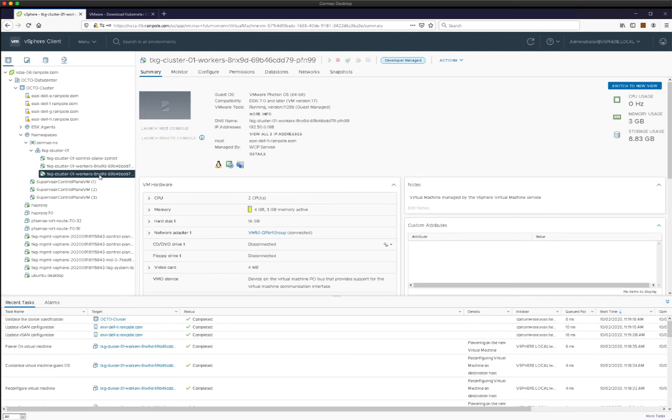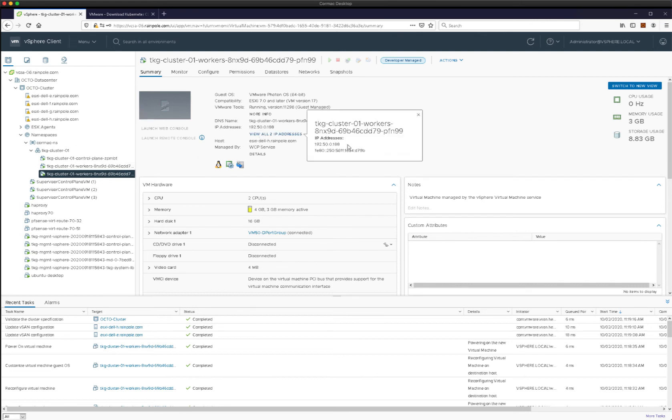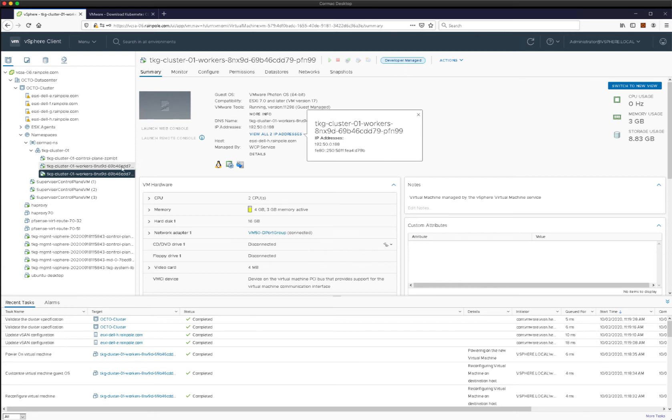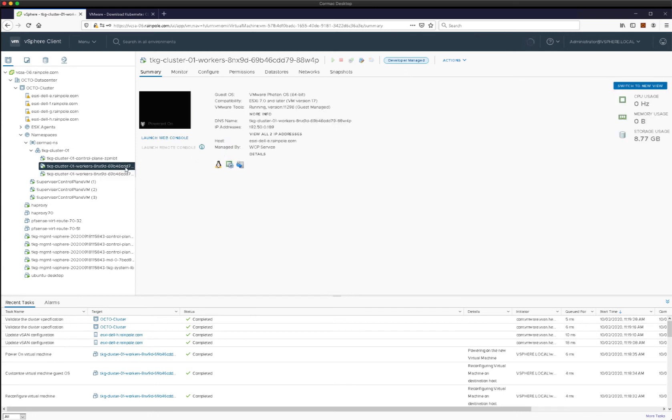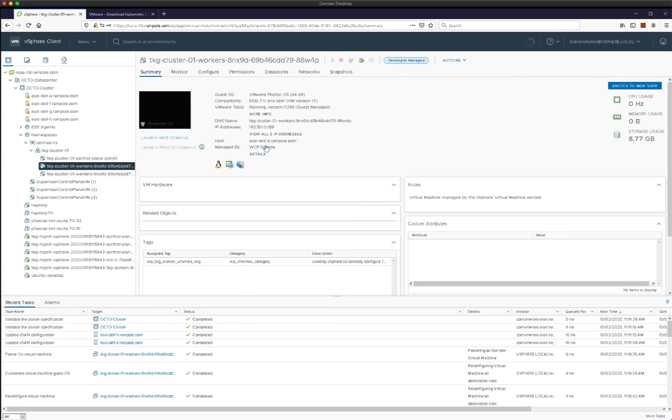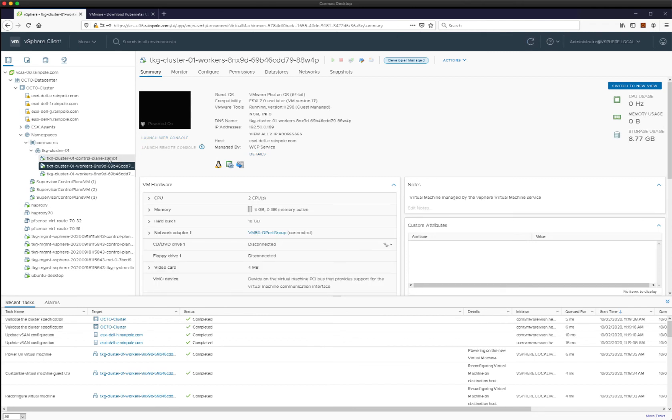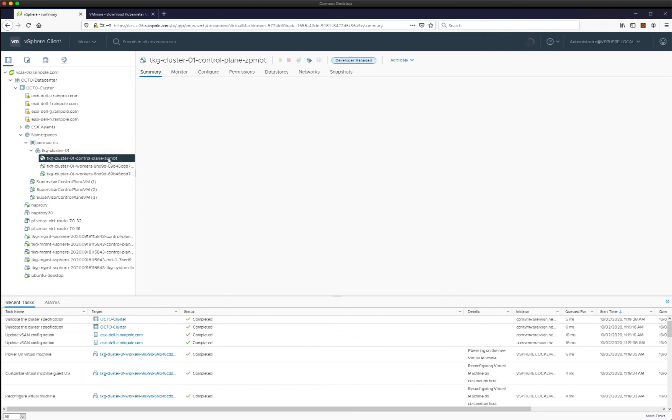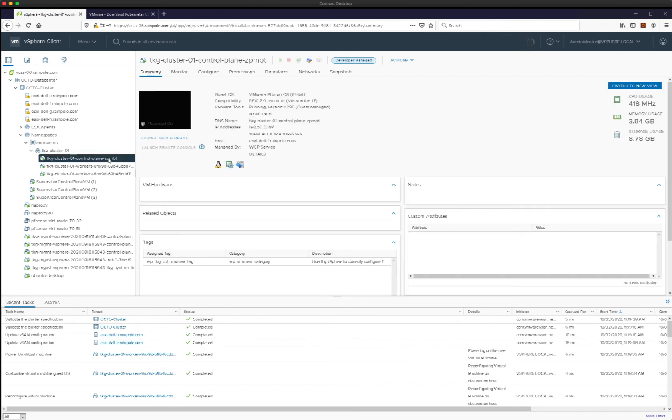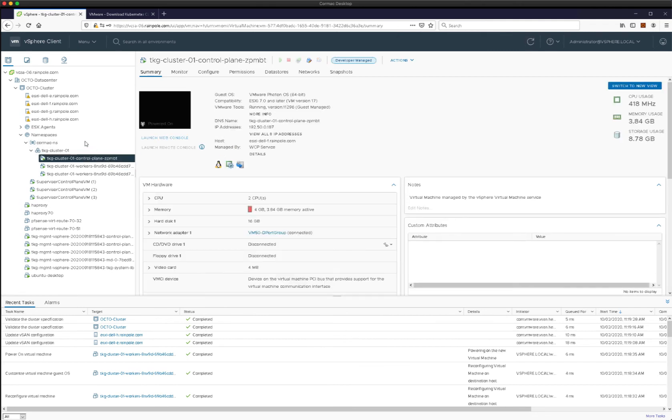And there we go, we can see them popping up there, we can see them appearing with the range of IP addresses that we configured previously. And indeed, there's our second worker and control plane is up and running already. So it looks good.